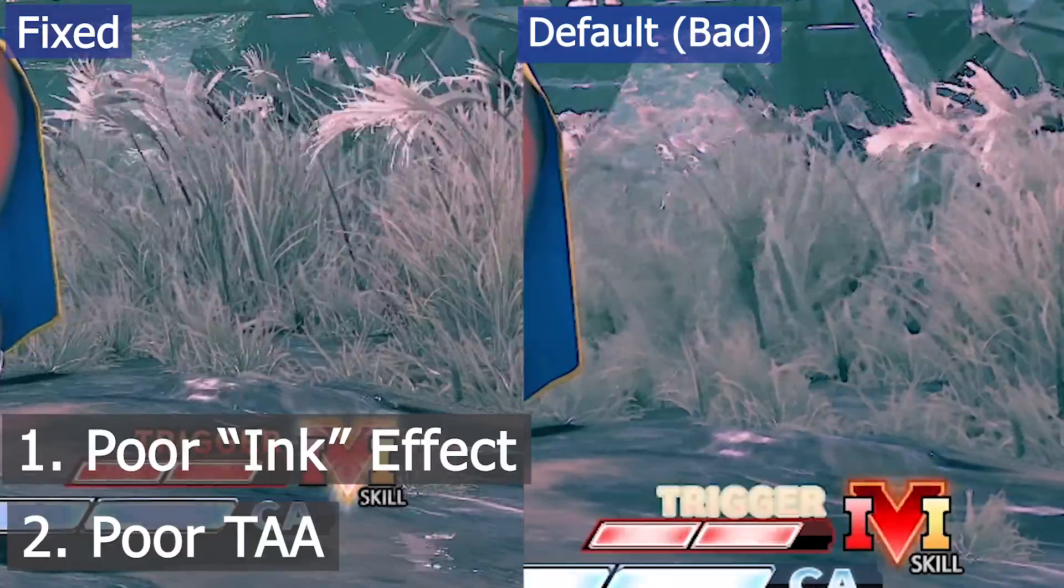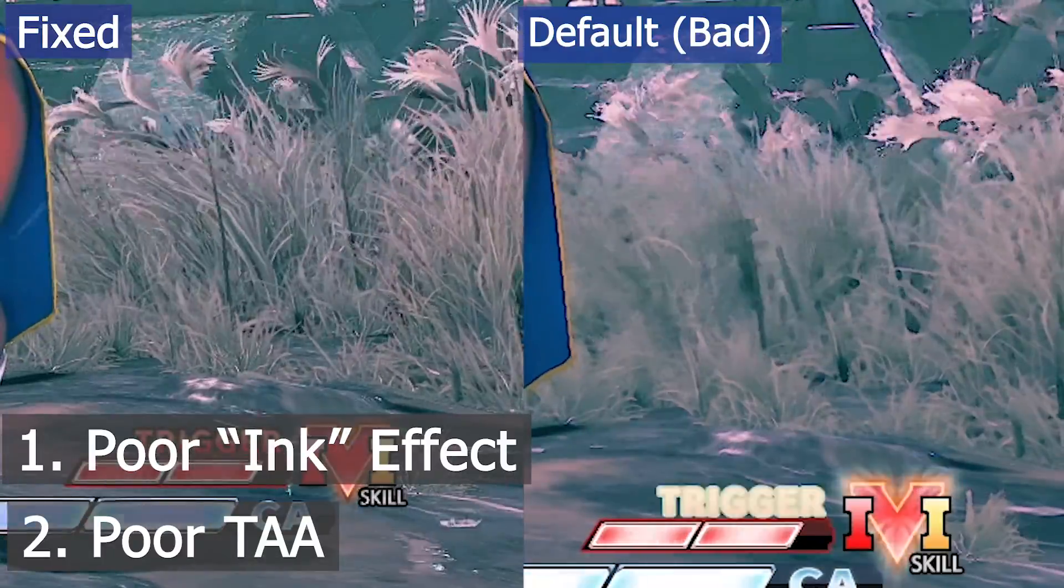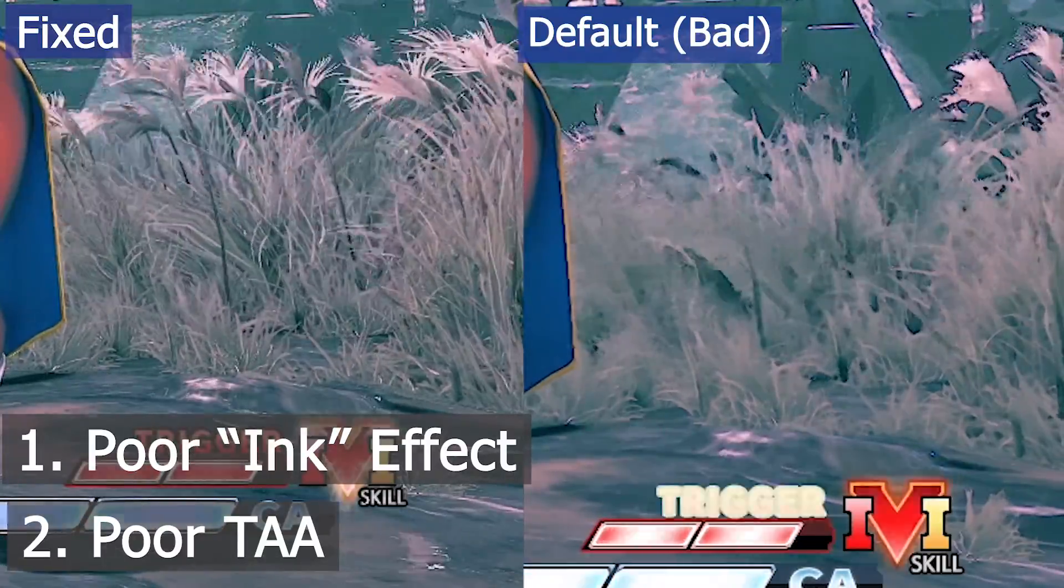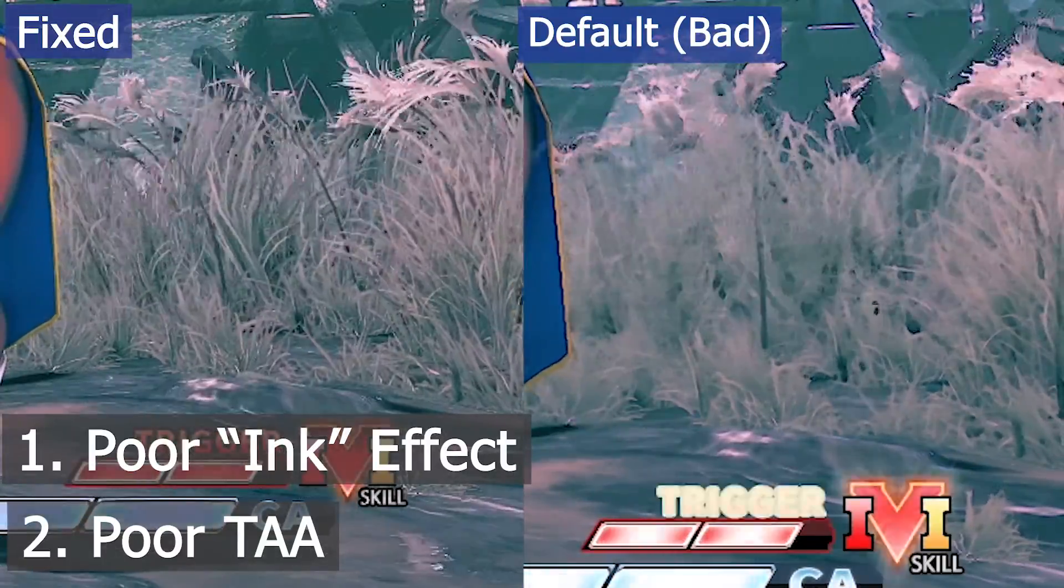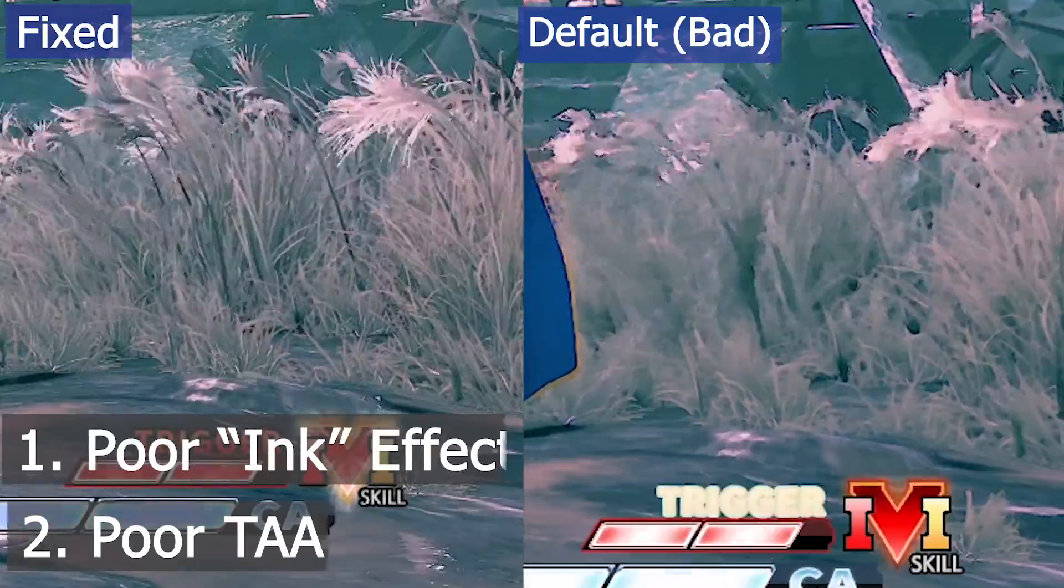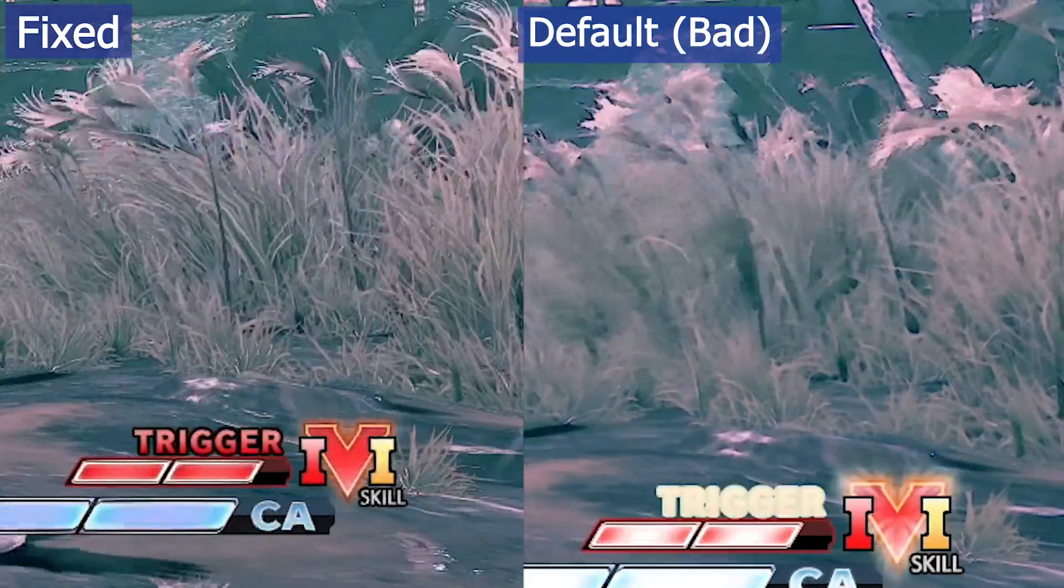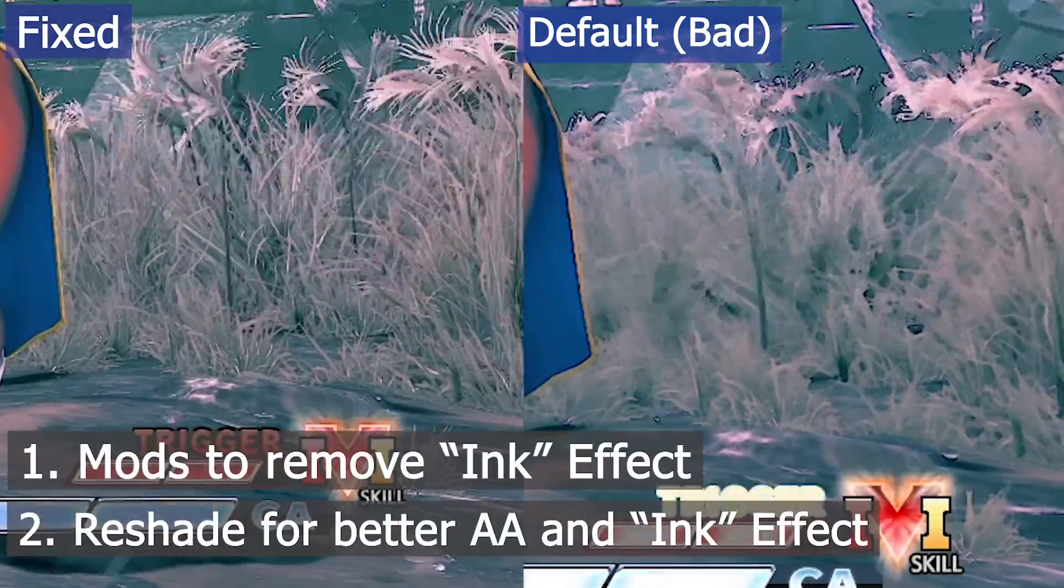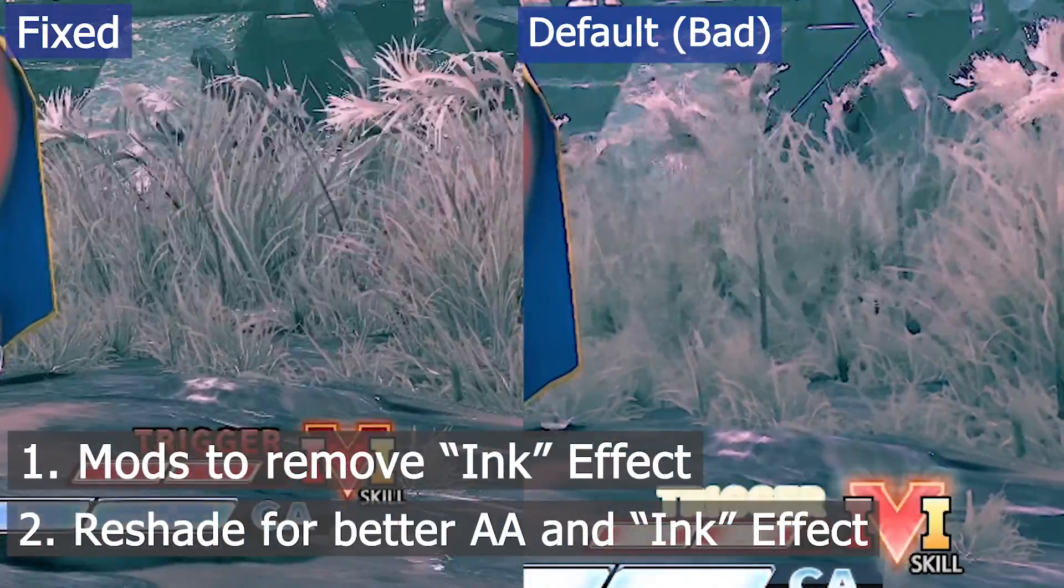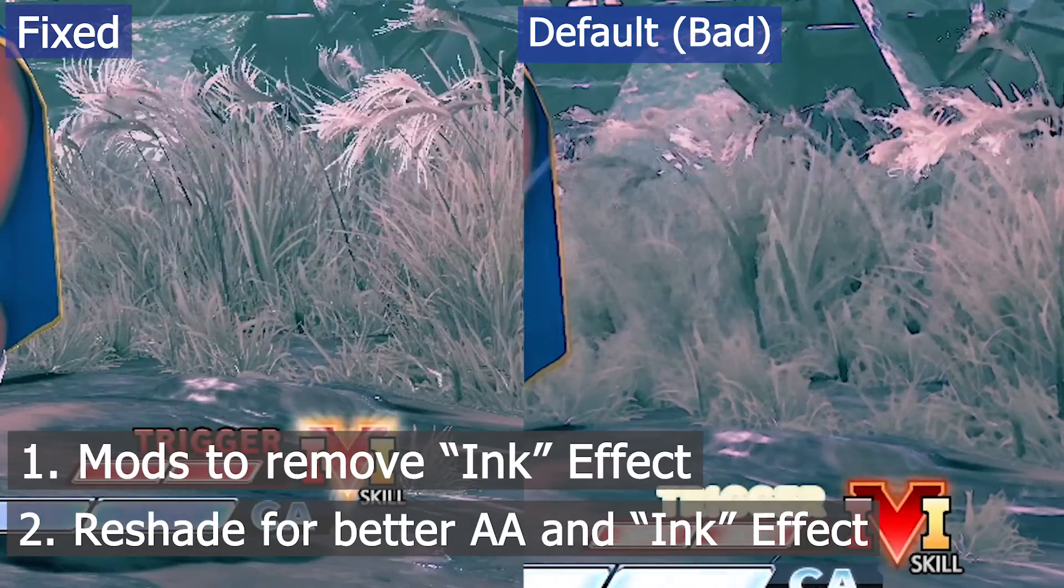I personally keep it on as I like the visual effect it provides. So let's get started. We'll be installing the mod first.